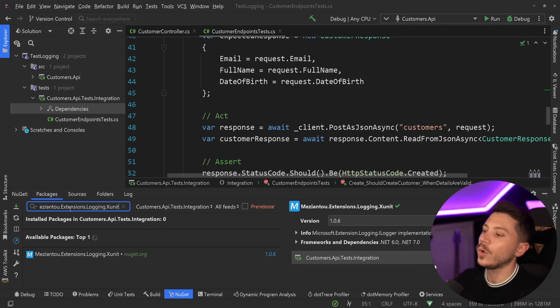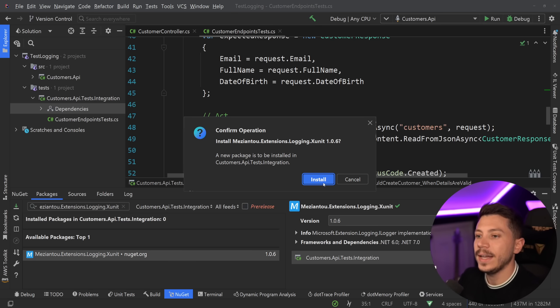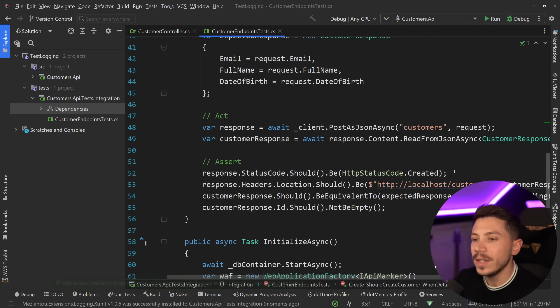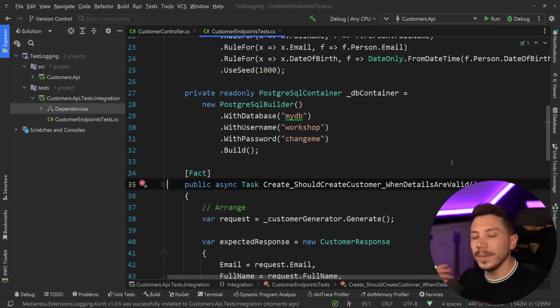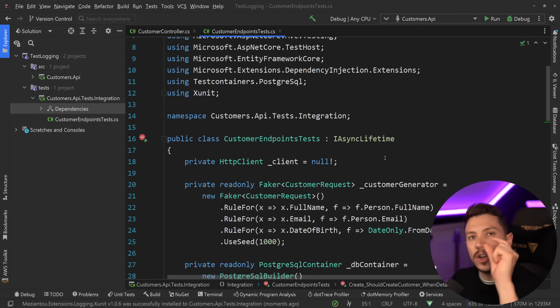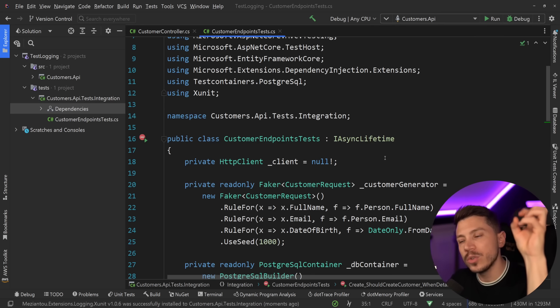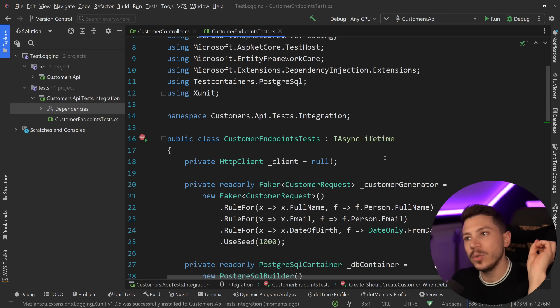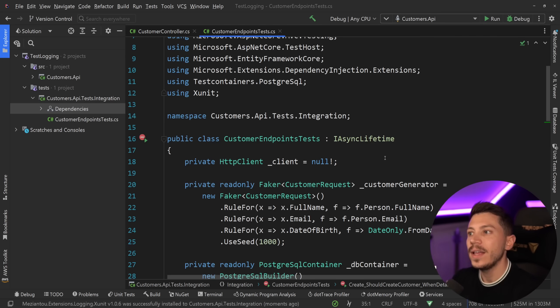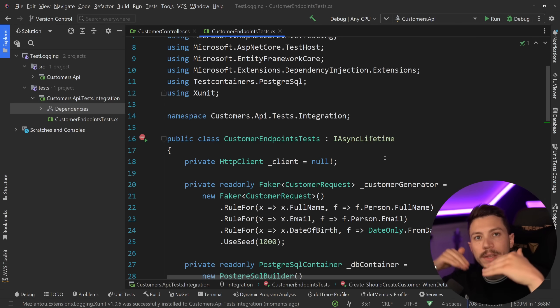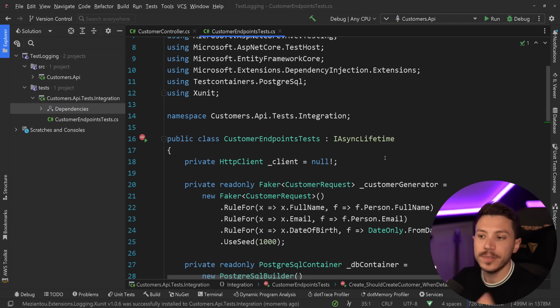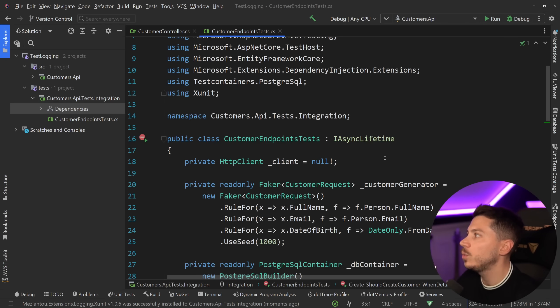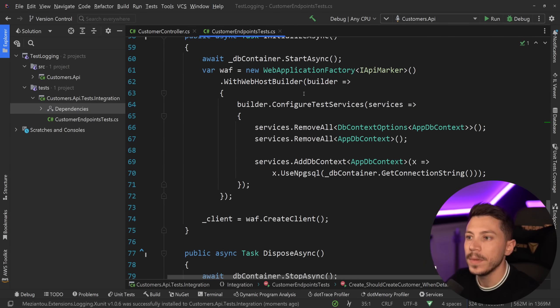The library is called meziantu.extensions.logging.xunit. We're going to go ahead and add this NuGet package. What does this NuGet package add? Well, ultimately what we want to do is actually use the logs of the application, so capture those logs and have them be output as part of our tests, because if we can do that, then as our tests are running, we're going to see logs about our applications and about our application failing. And this means I can go ahead and then troubleshoot it in the console without having to go into a third-party provider.